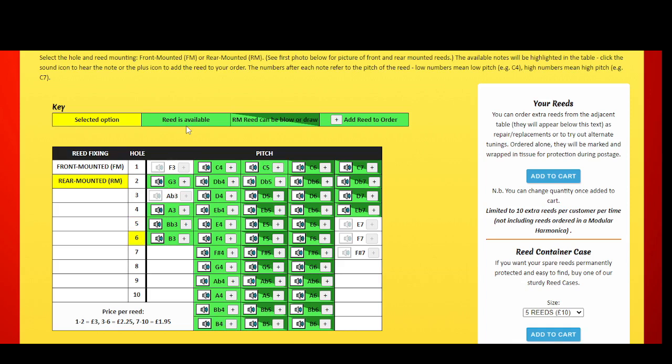A plain green color means the reed is available. A split light and dark green color refers to the rear-mounted reeds only and means that the reed can be flipped over to operate as a blow or draw reed.